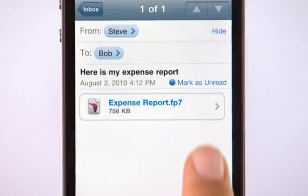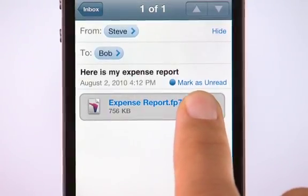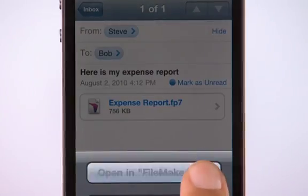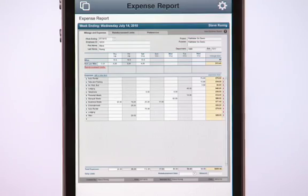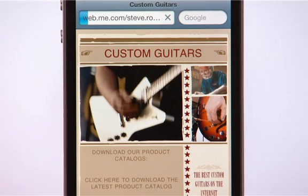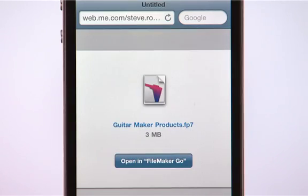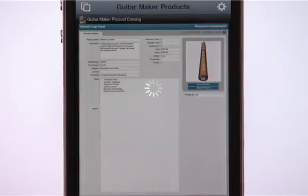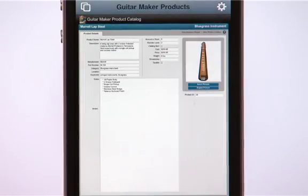Also, you can have someone email you a FileMaker Pro database and open it from your iPhone's email inbox. You can even post your FileMaker Pro database on a website and have people download it to an iPhone. It couldn't be easier.